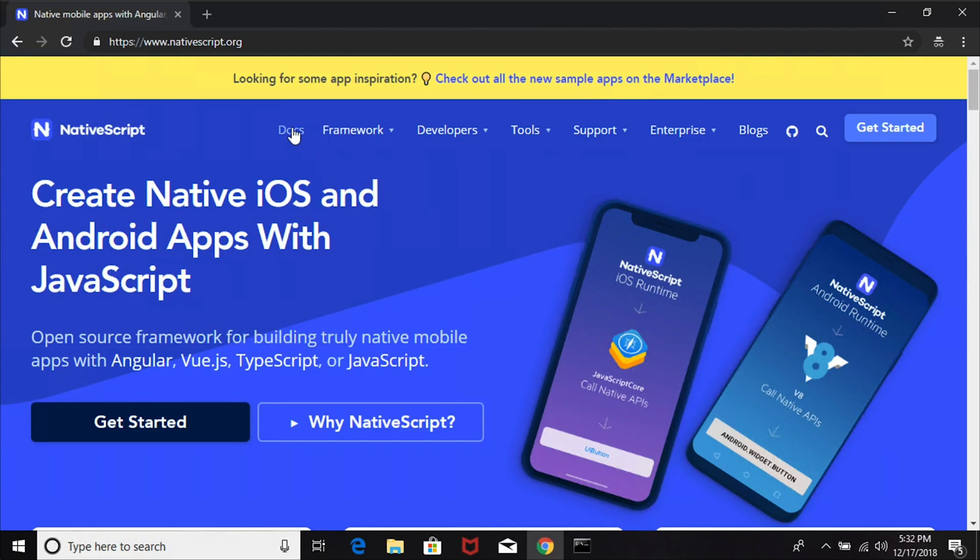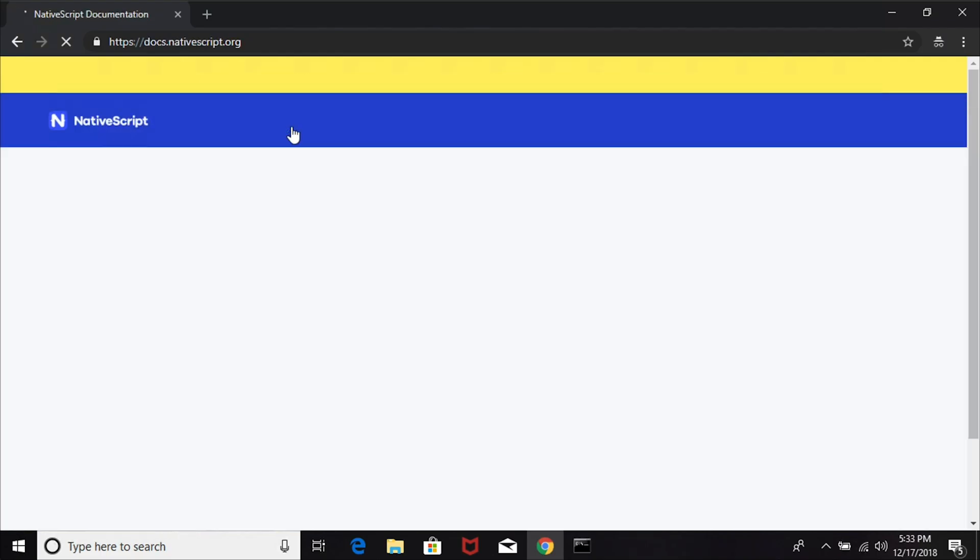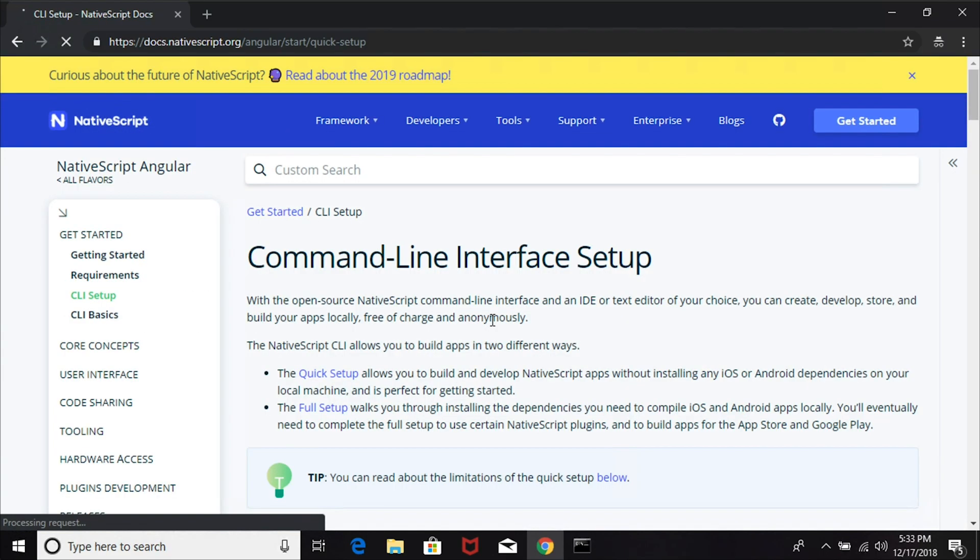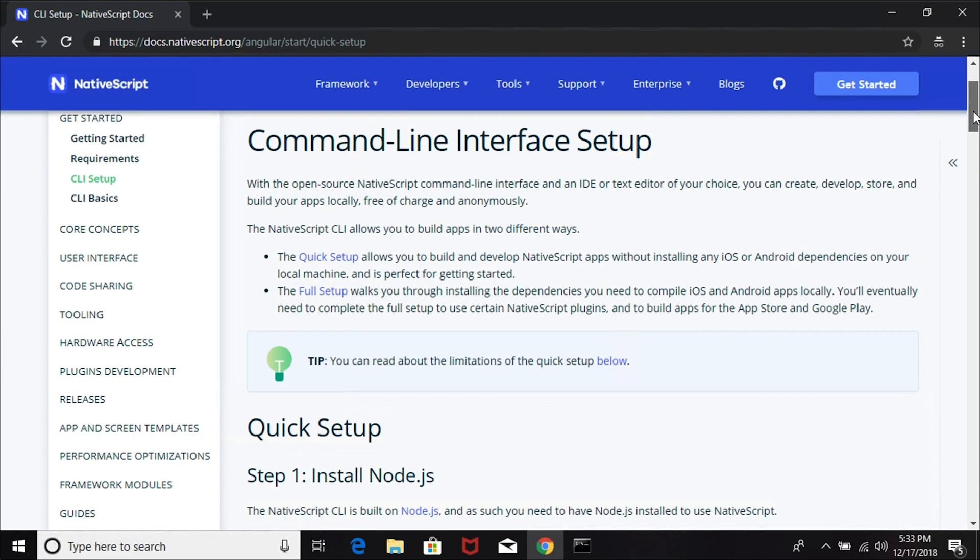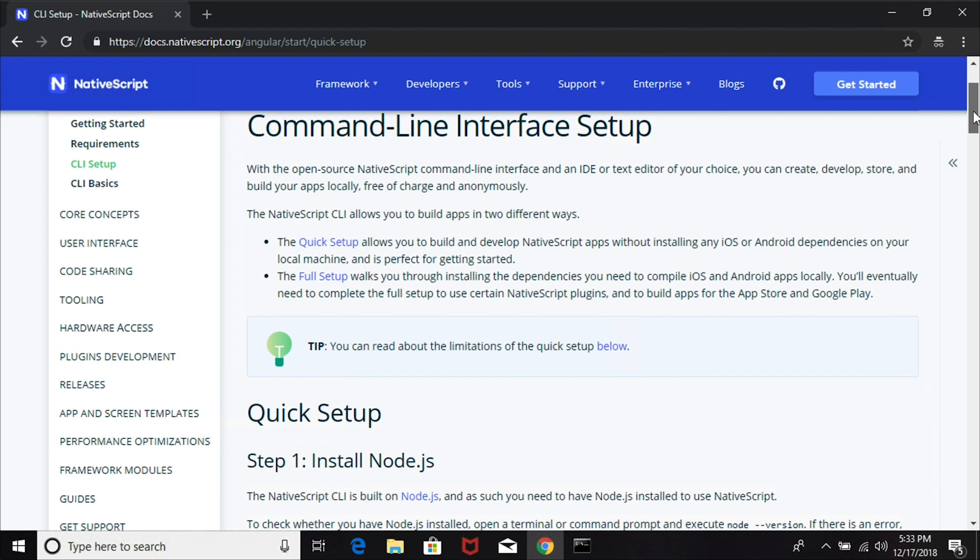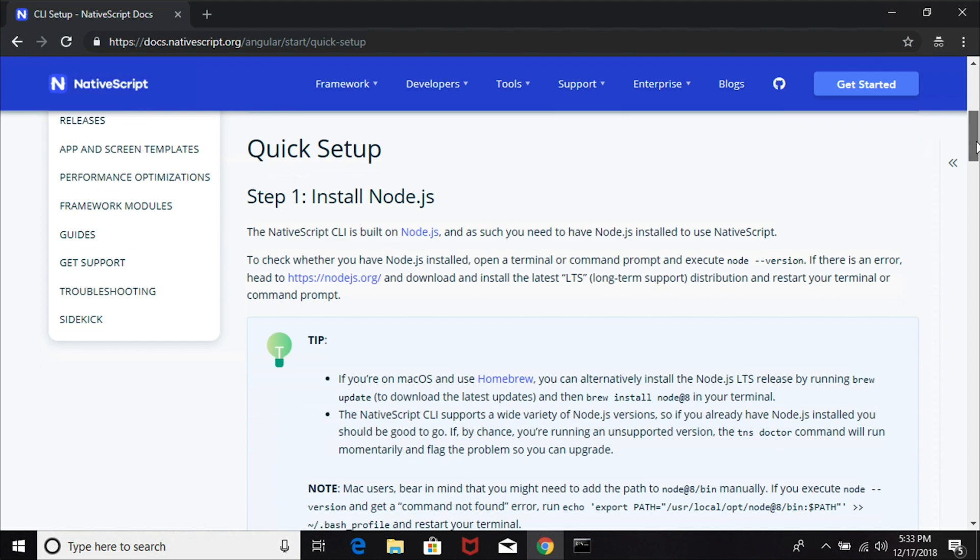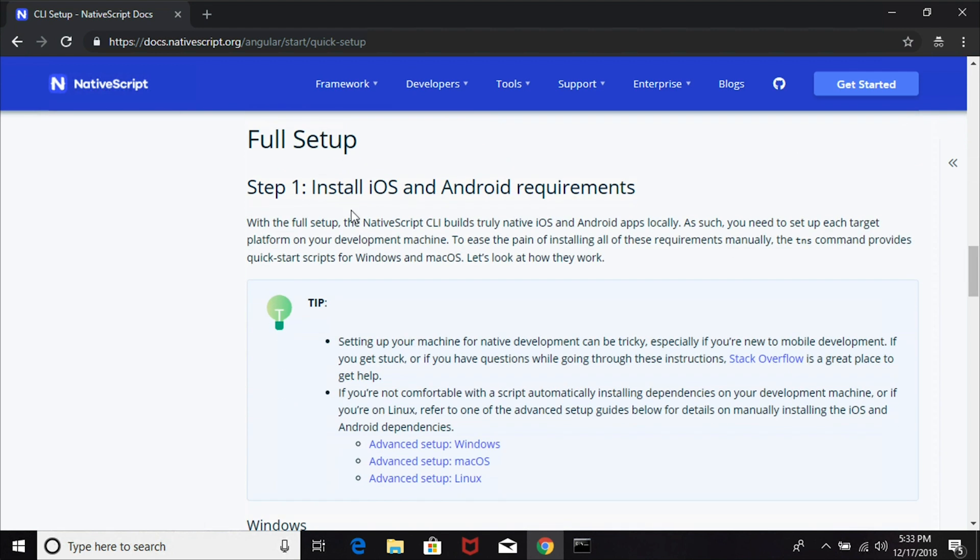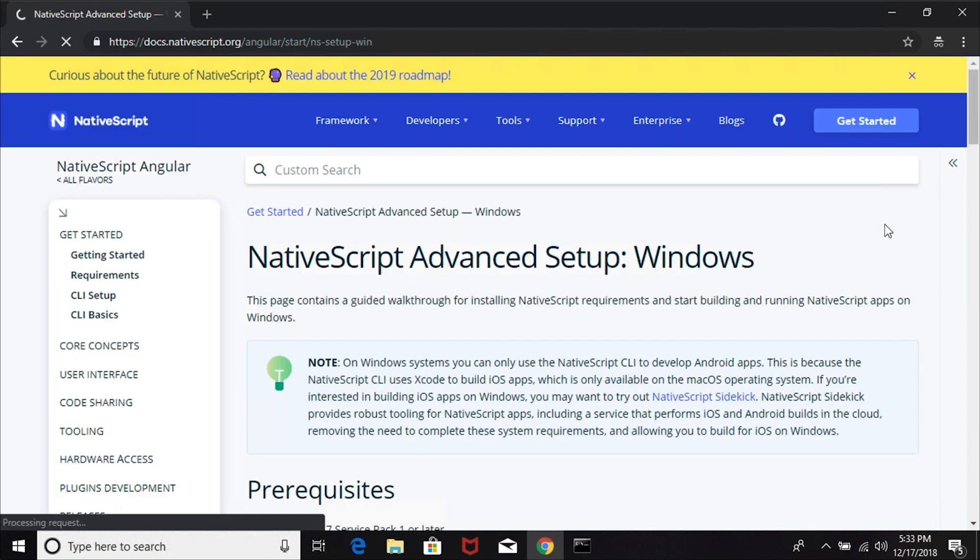This is the native tool chain and sometimes it could be a little scary and it doesn't always go really well. In this video, I'm going to use the full setup instructions on nativescript.org - not the quick setup, the full setup, and specifically the advanced setup for Windows. These are the exact steps I will follow and then we'll see what happens and how quickly I can get up and running.